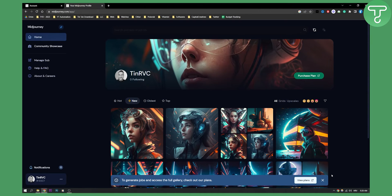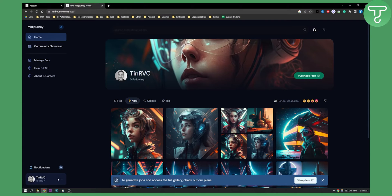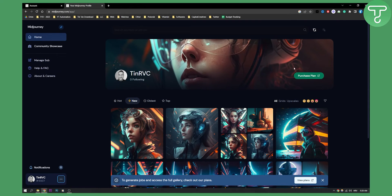Once you log in, as you can see, to generate jobs and access the full gallery, check out our plans. You can view plans here or purchase a plan here. You can also go to the three dots and click manage subscription. You have four different ways to purchase a plan.